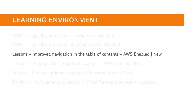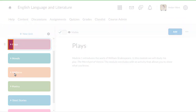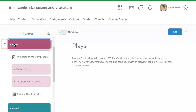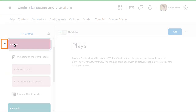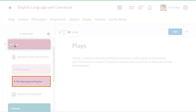Instructors and learners will notice interface changes to the table of contents in Lessons. Arrow icons display on tiles that contain additional course components, indicating you can expand them. The selected tile displays handles, indicating you can drag and drop it to rearrange it in the table of contents. Tiles can now display more characters, allowing longer names.